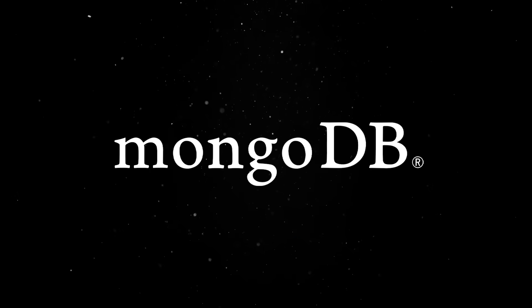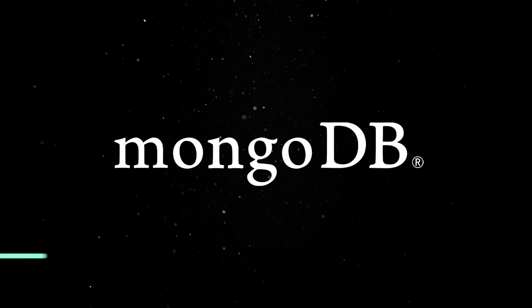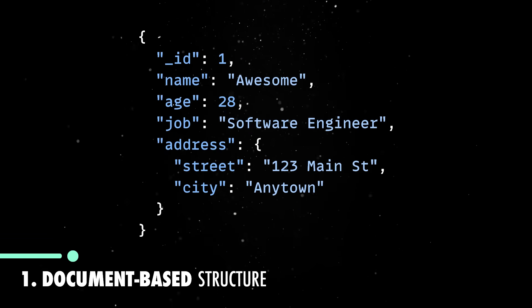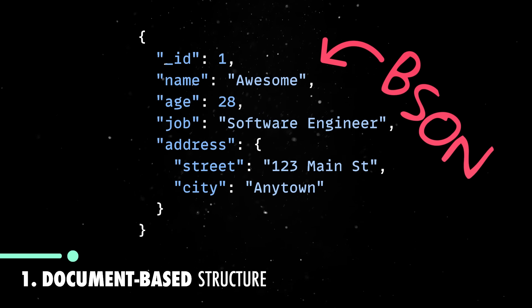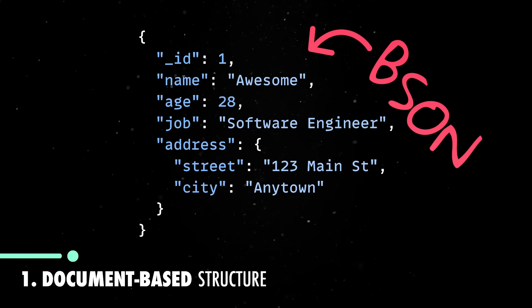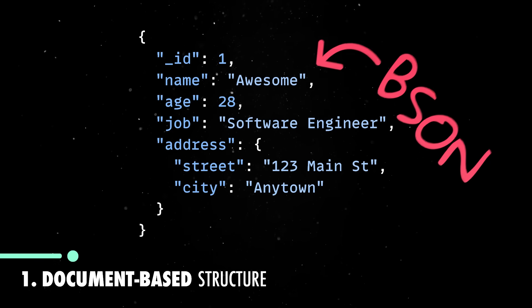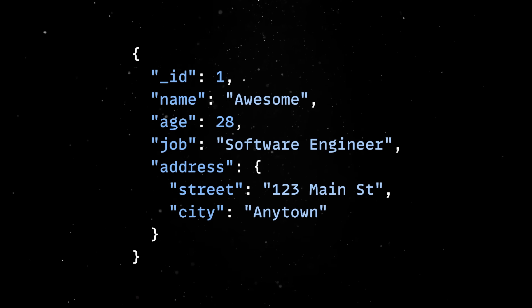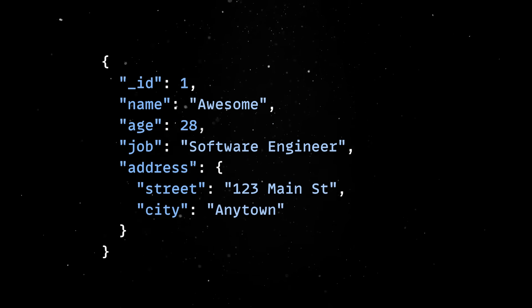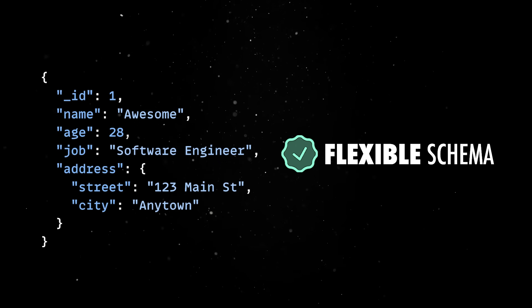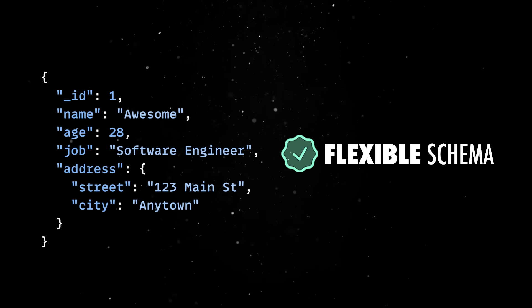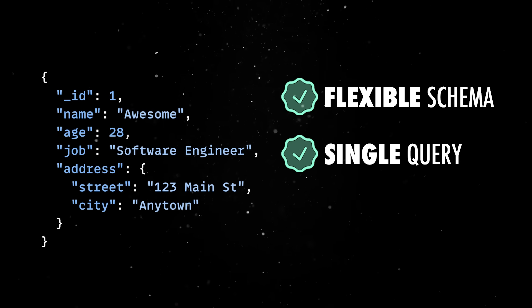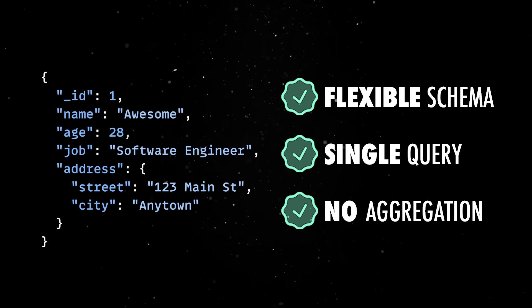MongoDB's success comes down to a few core strengths and design decisions. First of all, it uses a document-based structure that stores data in self-contained binary JSON files so you can represent complex, nested data in a way that maps naturally to how it's used in your code. This makes it easier to work with real-world data structures without having to flatten everything into rigid rows and columns. On top of that, since documents are self-contained, it's also more efficient to fetch exactly what you need in a single query without the need for aggregation or joins.